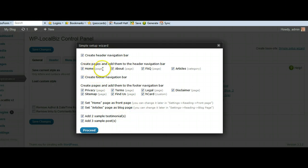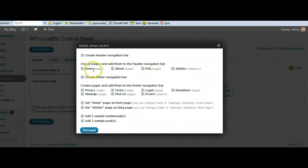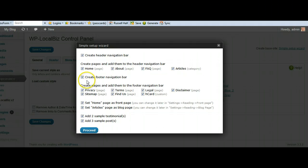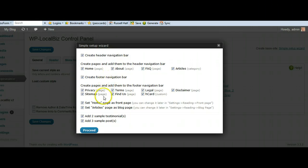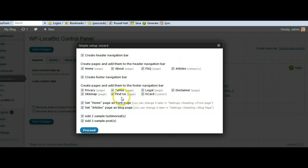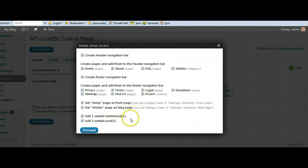The easiest thing to do is just to accept all of that and press proceed. But you do have a choice. We've got a home page and about page, FAQ or articles. You can either have any of them in or out, but I suggest you leave them all in there. It will create a header navigation bar for you. It will create a footer navigation bar. We've got all these pages here in the footer, privacy terms, legal finders, etc. And anyway, that's pretty easy to follow yourself.